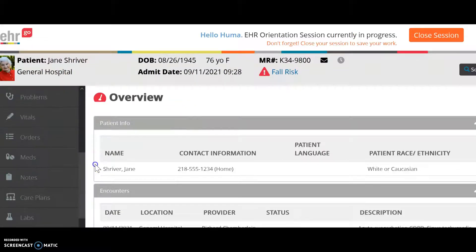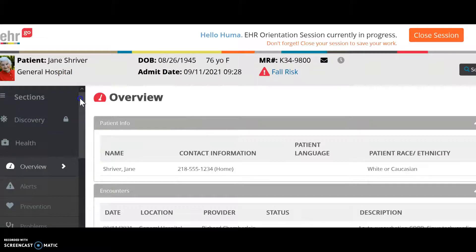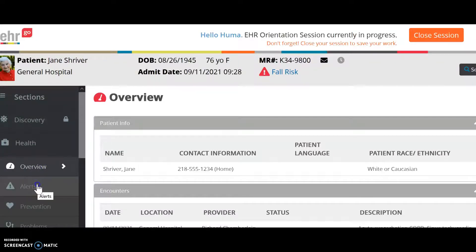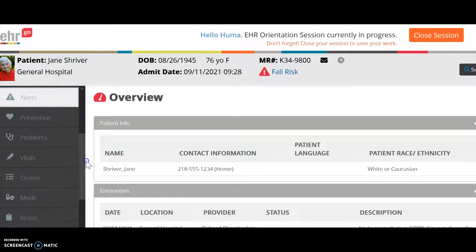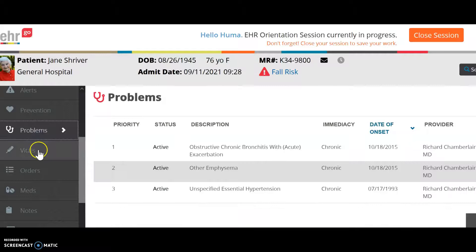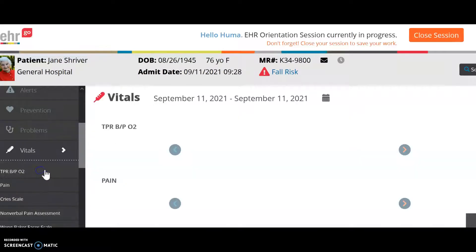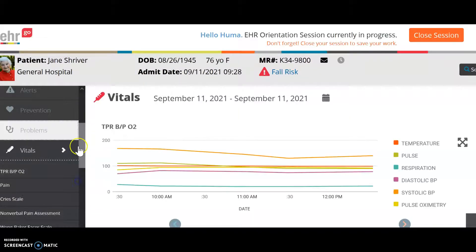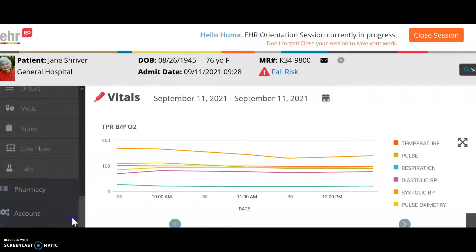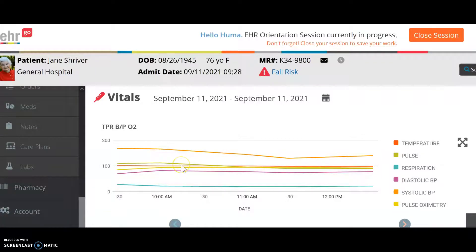Once you enter a new session, scroll down the menu. This menu gives you everything you need: Overview with patient information, any alerts, problems, vitals, orders — all the information you need is accessible from here.